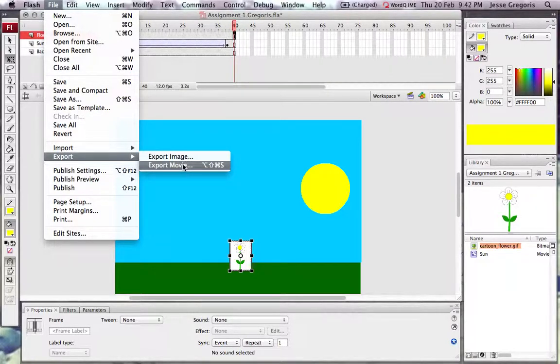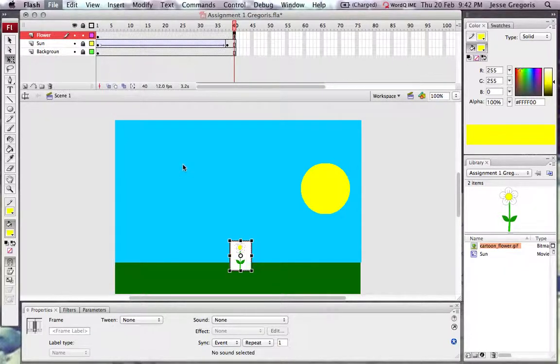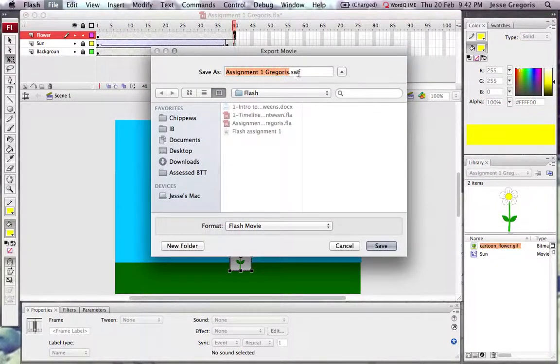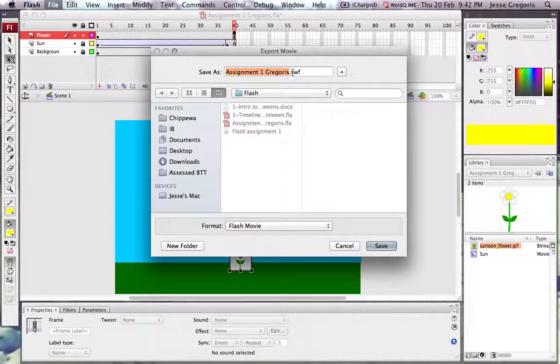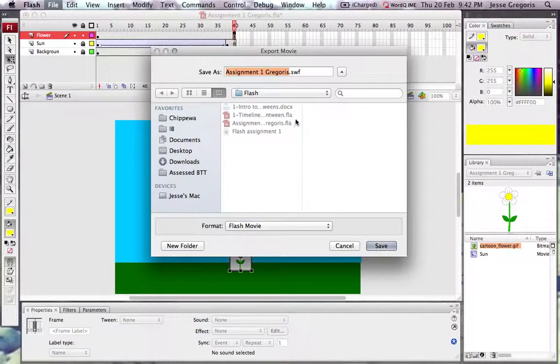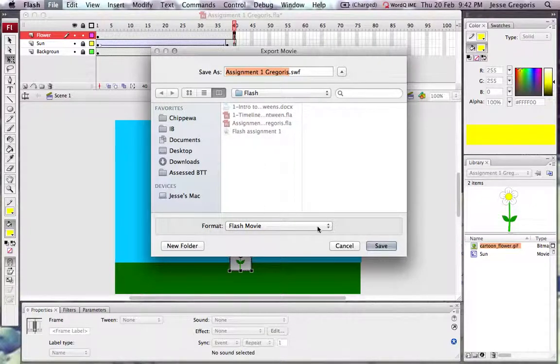We would rather export it as a movie. Once we select movie, you'll notice that it brings up the SWF file type instead of the old FLA file type.